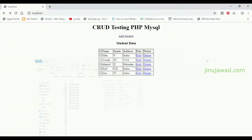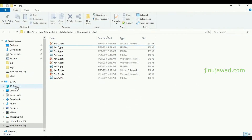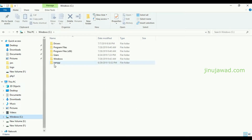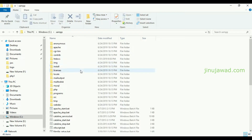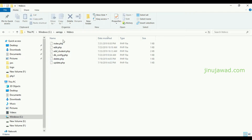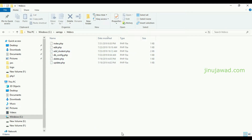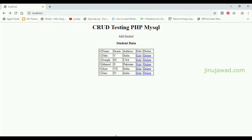I have my PHP server — XAMPP server — on my PC, and I have these files. These are the files of the project: index page, edit page, add student, DB configuration, delete, and update.